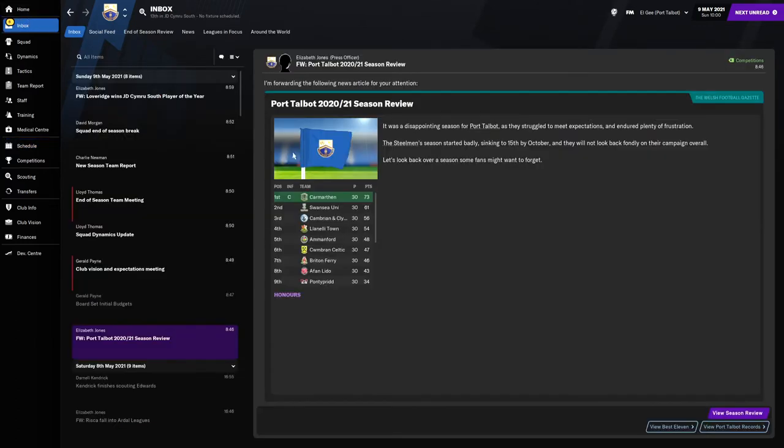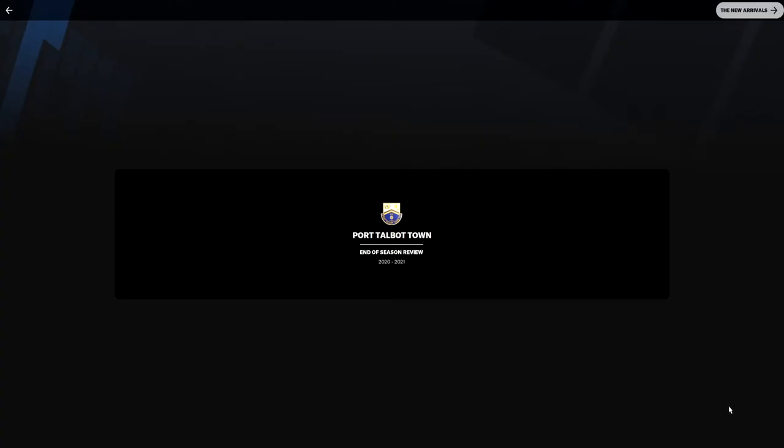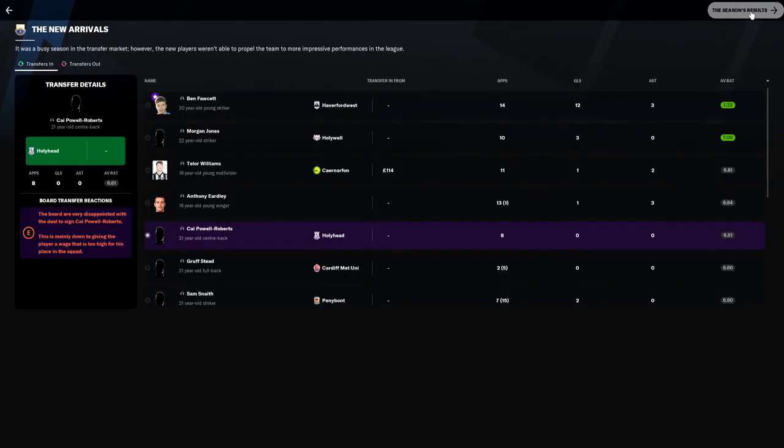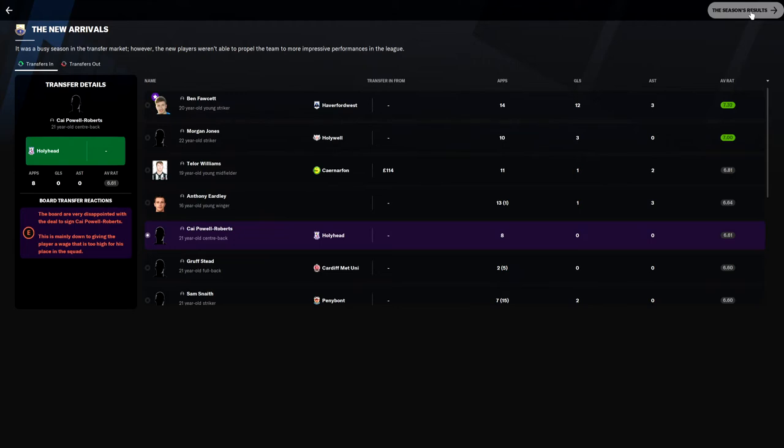Right, so going into the season review. I actually haven't done this before on the new Football Manager, it is a new thing. Port Talbot Town end of season review 2020 to 2021. Looking at the new arrivals, it says the new players weren't able to propel the team to more impressive performances in the league. I think that's somewhat of a lie. Ben Facet got 12 goals in 14 games and three assists, so I think he made a massive difference.